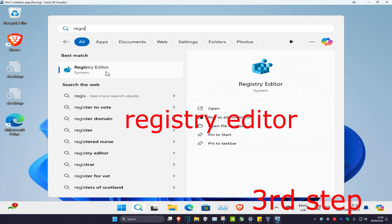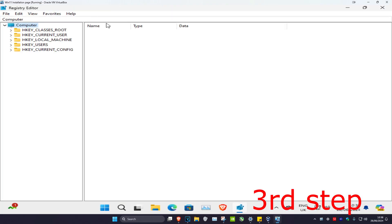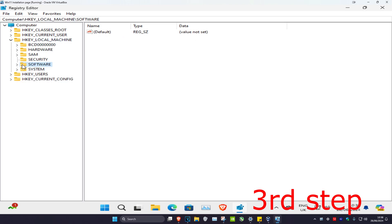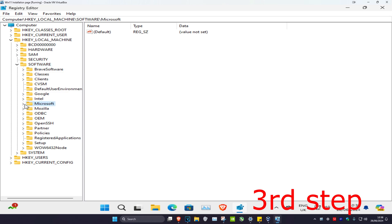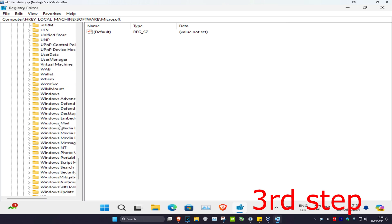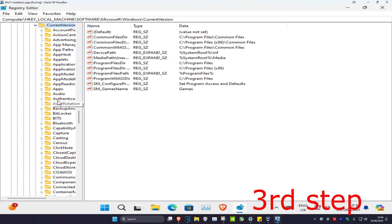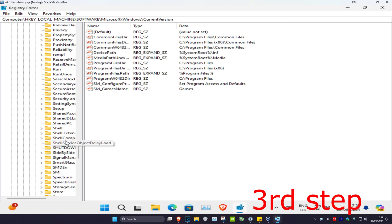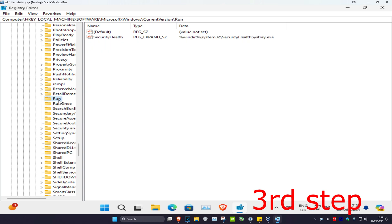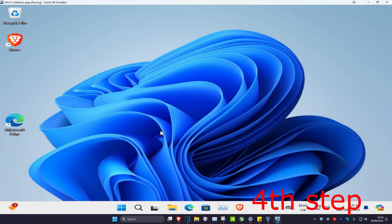For the next step, head over to search and type in 'registry editor', click on it, then click yes. Expand HKEY Local Machine, then expand Software, then Microsoft, then scroll down and expand Windows, then expand Current Version. Scroll down to find the Run folder, right-click on it, click delete, and then click yes.